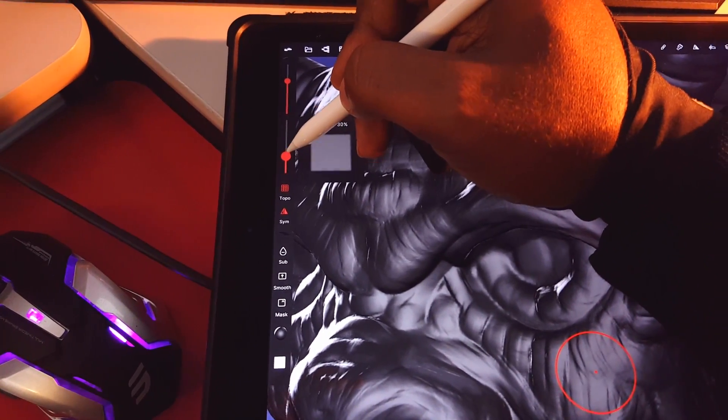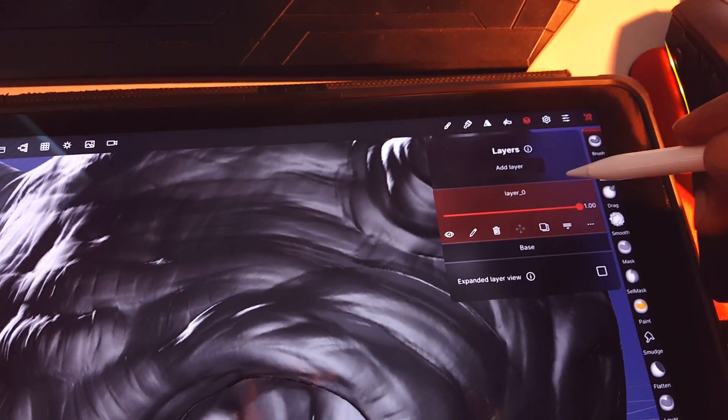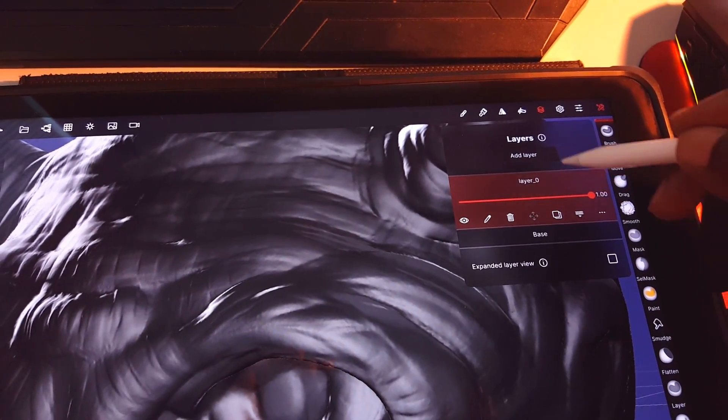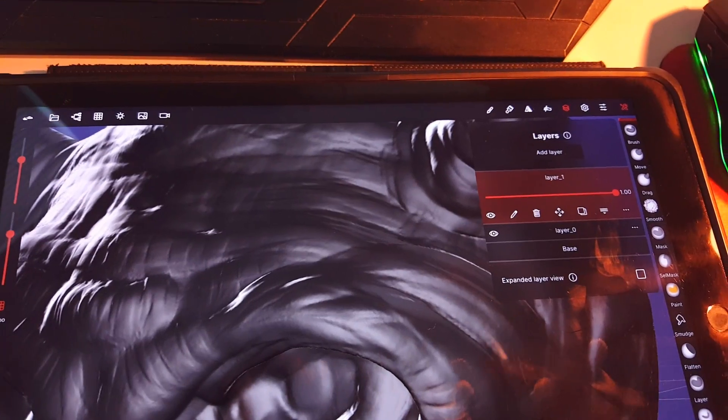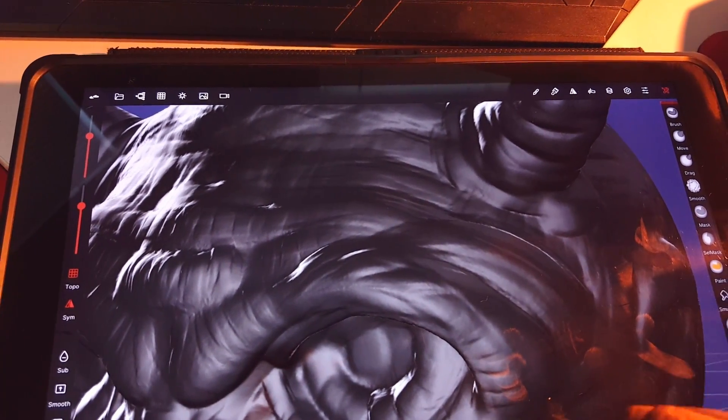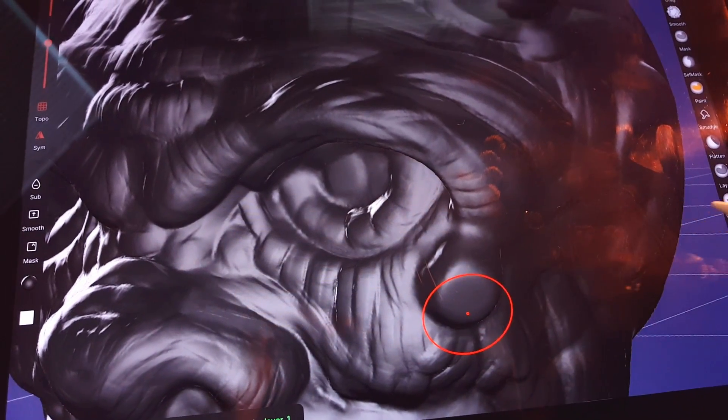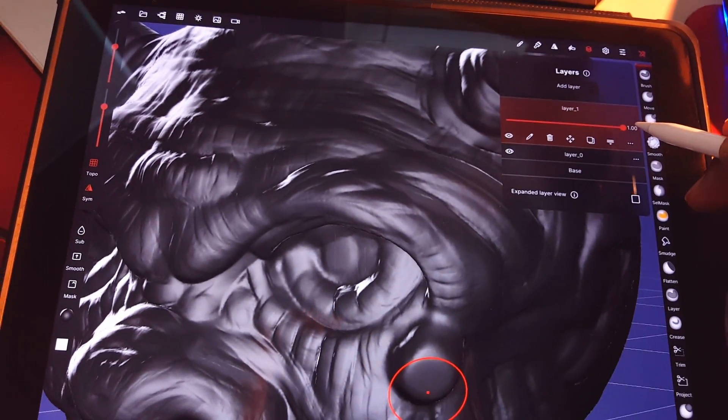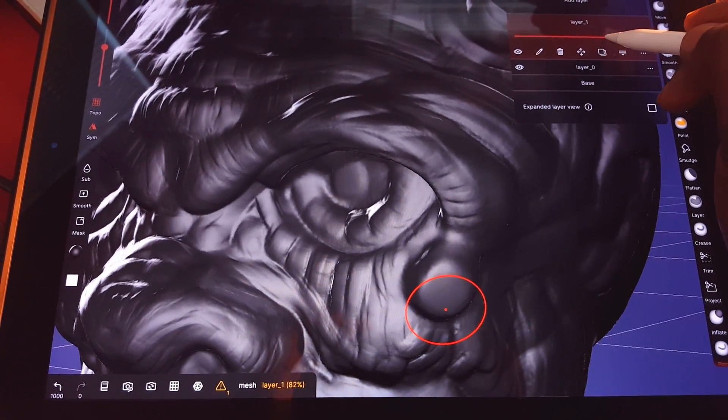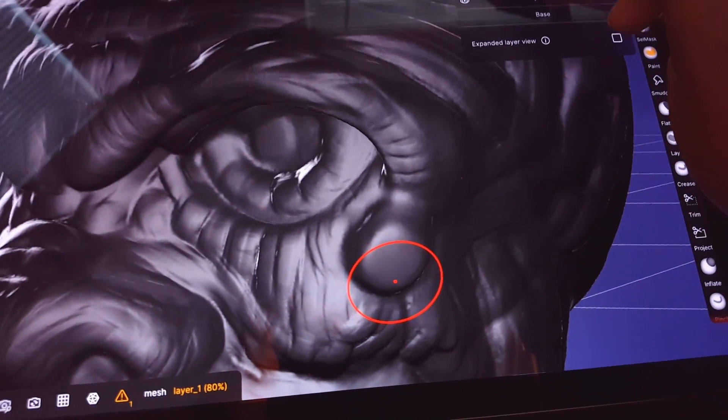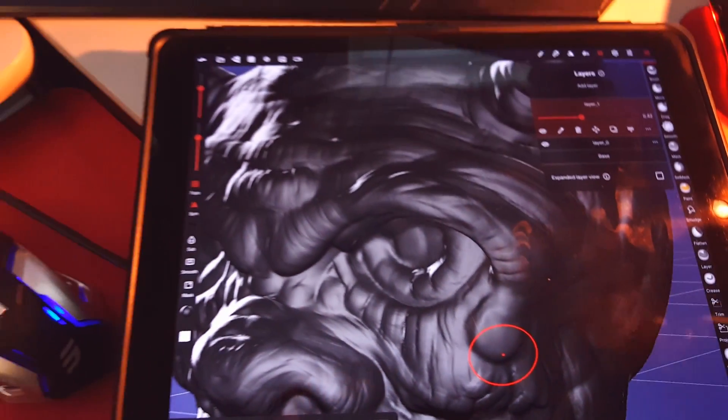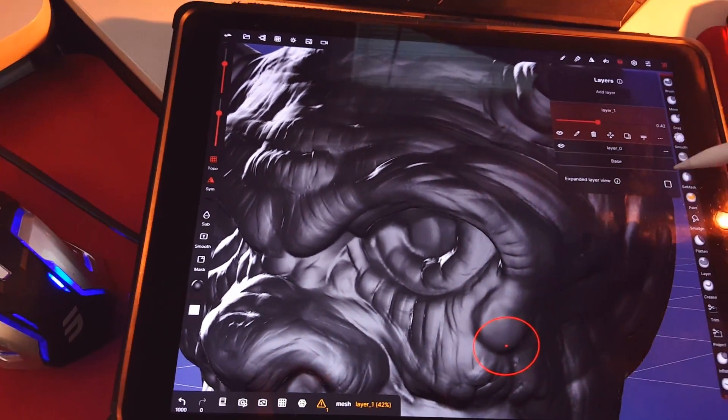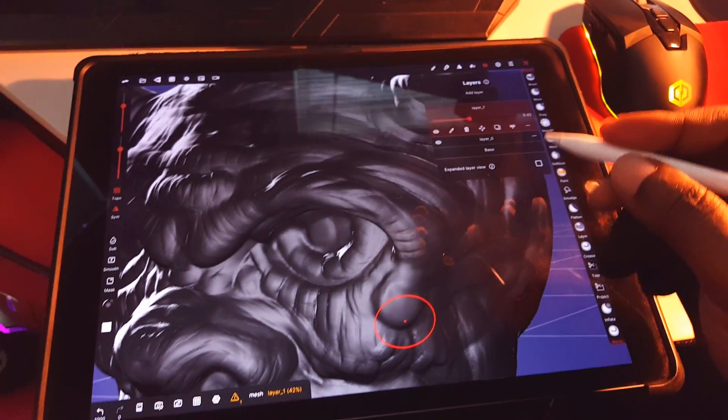You can also use layers, so you can layer your creations. Simply add a layer and whatever you create on that, you can do. For example, if I wanted to create something like that on that layer, I can go back to that layer and adjust it. You see that? That's pretty cool.